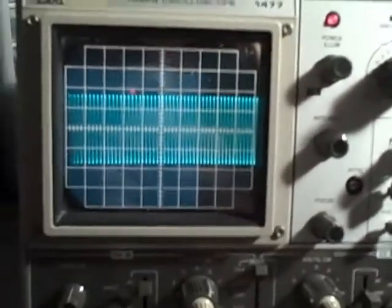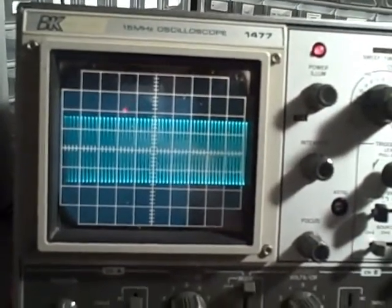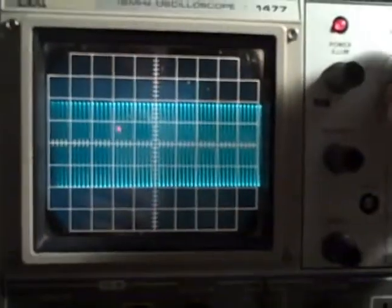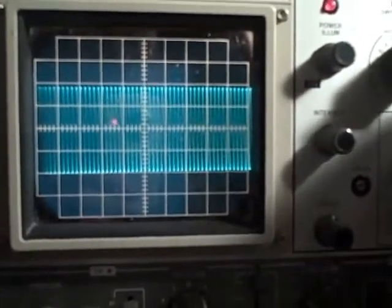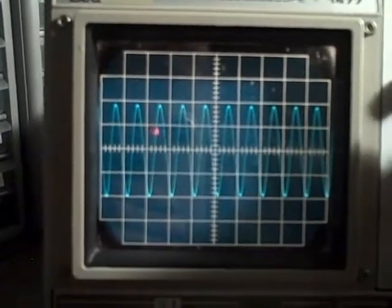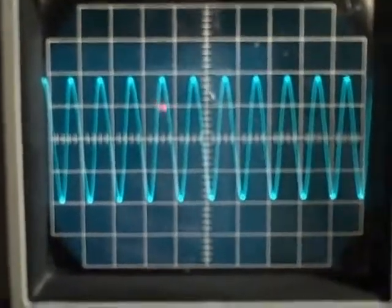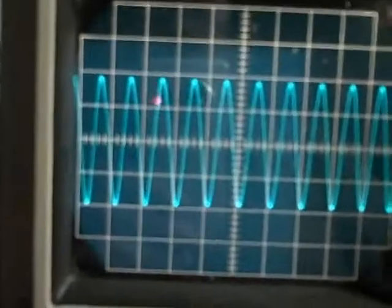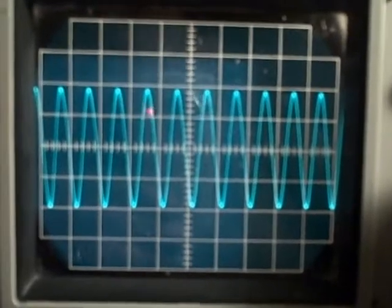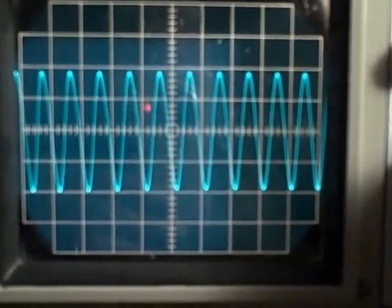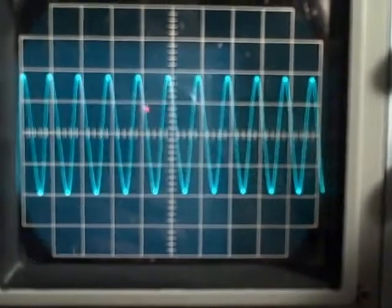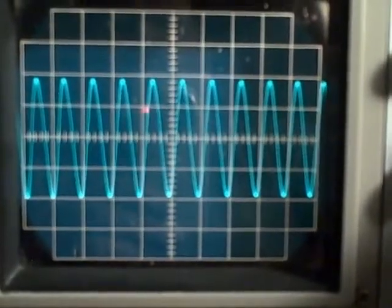There we are at ten megahertz. If I pull the x5 magnification, I can increase the intensity. If this is correct, then even though we are running ten megacycles, I should be able to see one cycle per division at this point.